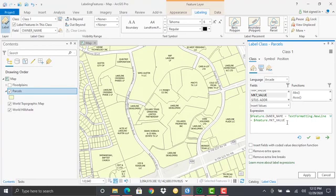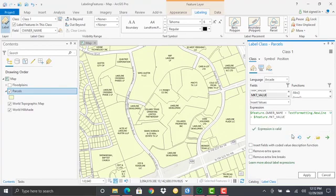So pretty simple, but this is a common type of task when you're using Arcade to create a dynamic labeling expression. You do want to make sure you verify or validate your expression, so you want to click on the verify button.